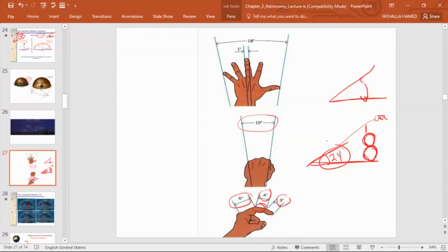I'm going to stop here and continue in the next lecture. Any questions so far on these topics?